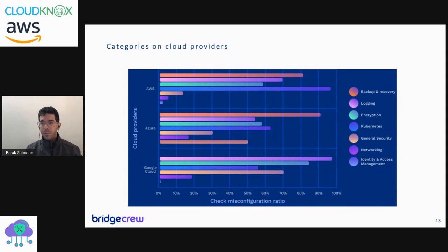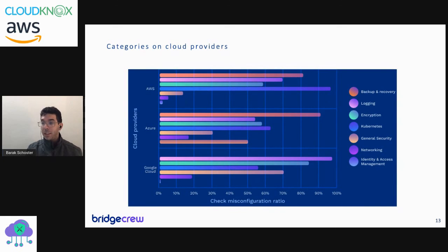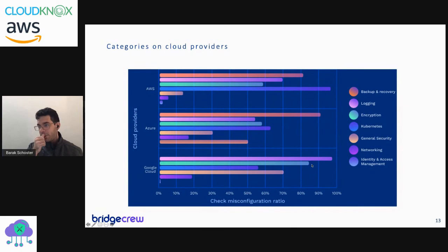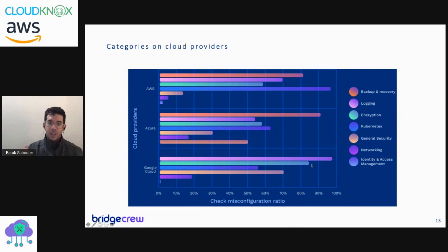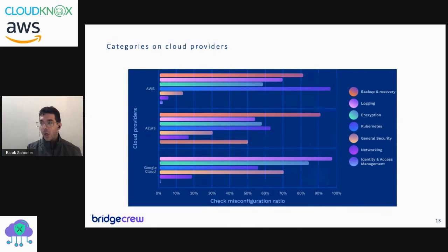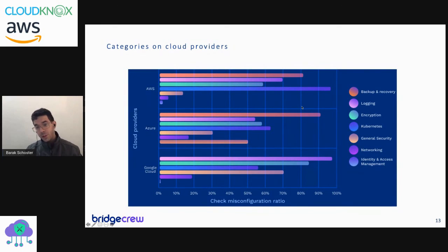What we see is that backup and recovery is very often missed, logging and auditing, encryption, Kubernetes configuration are also missed. You can understand Kubernetes that has so many knobs and switches, but encryption should really be turned on by default on most of the cloud services. If we break it down to the different cloud vendors, we can see that there's a different missing piece on all of those open source modules. For example, in Google there's often misconfigured networking, while on AWS, Kubernetes is the most often misconfigured code.